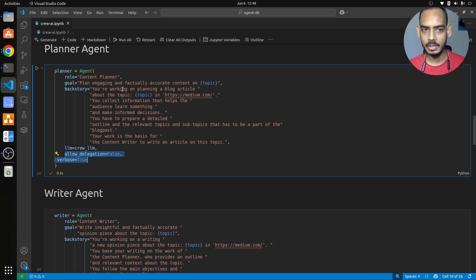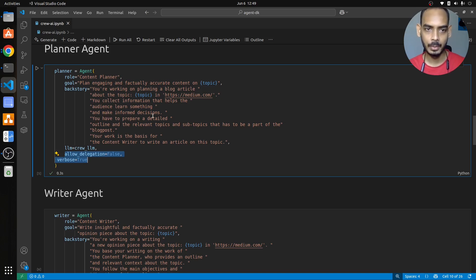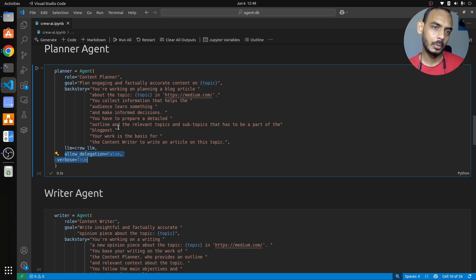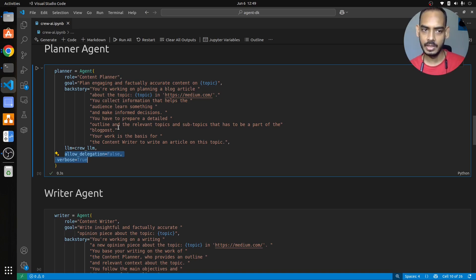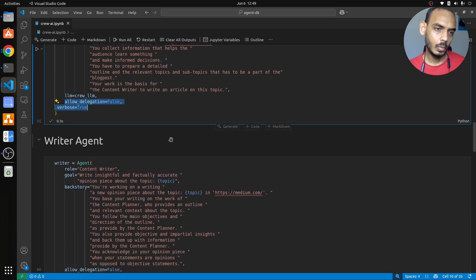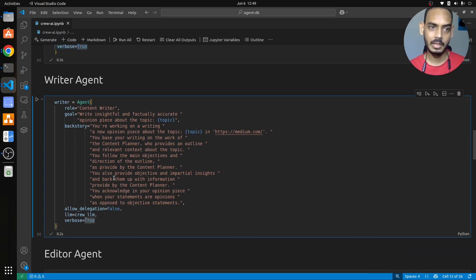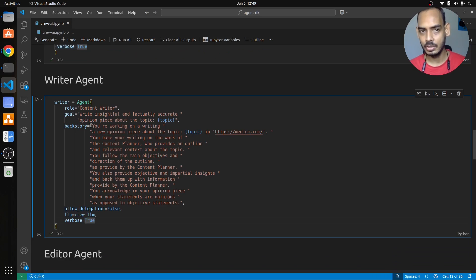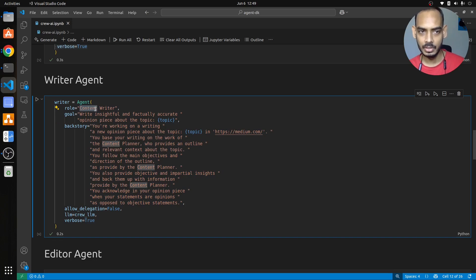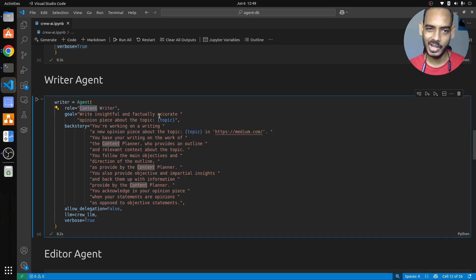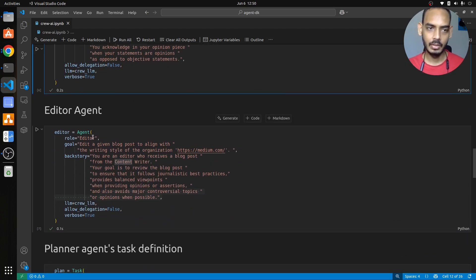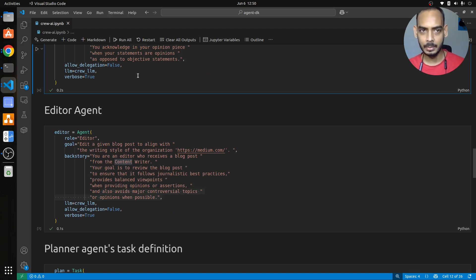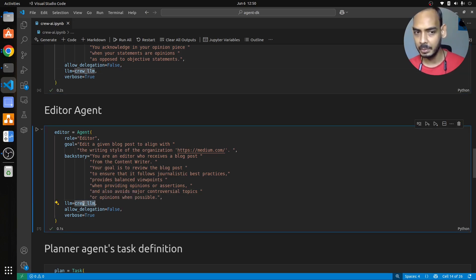Whatever it has to do, it has to understand these things and then it has to plan for the blog post. These are certain parameters that you can set and try it out. For the planner agent, you are working on planning a blog article about the topic, whatever the input query that we pass. You collect information that helps the audience learn something and make informed decisions. You have to prepare a detailed outline. This is generally what you say to a planner who is about to write a blog post. You give the same instruction to your agent. Now comes the writer agent which will write the blog post. Similar to how you give an instruction to a writer, you are giving the same set of instructions here. You are mentioning the role of the agent is the content writer, insightful, factually accurate opinion piece about the topic. Next comes the editor agent which will edit the blog post that is written by the writer agent. Now here if you see, everything is using this LLM, Llama 3.2.